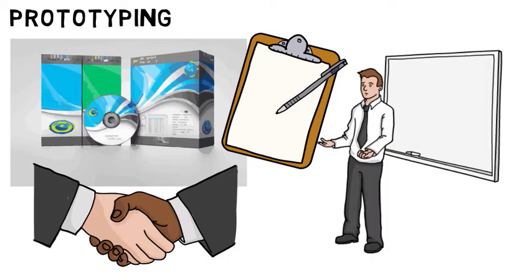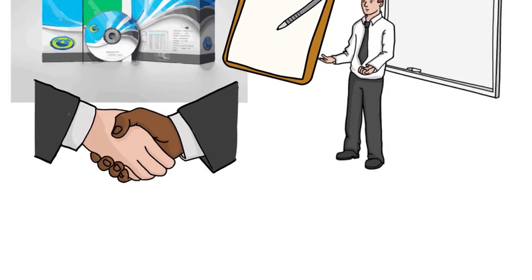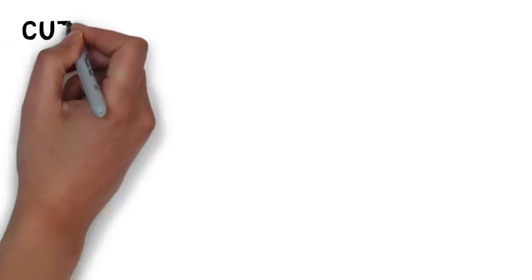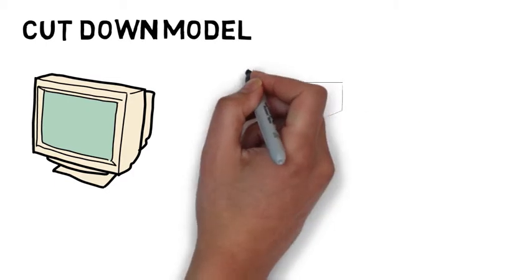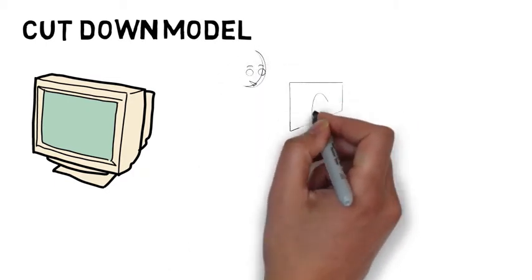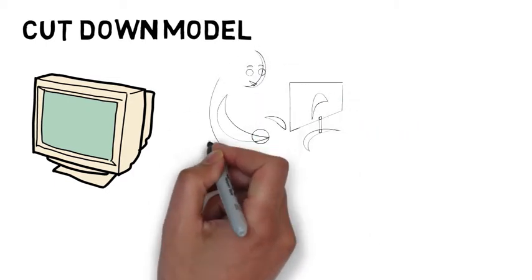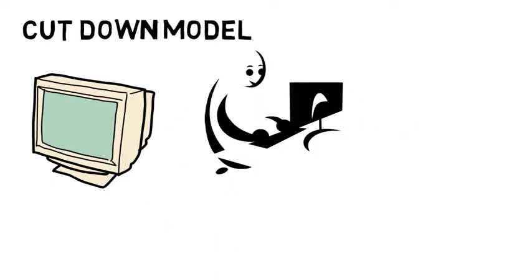A prototype is a cut-down model that gives a client some idea of how the program is likely to operate, and is used as a hands-on sample that your client's users will try out.